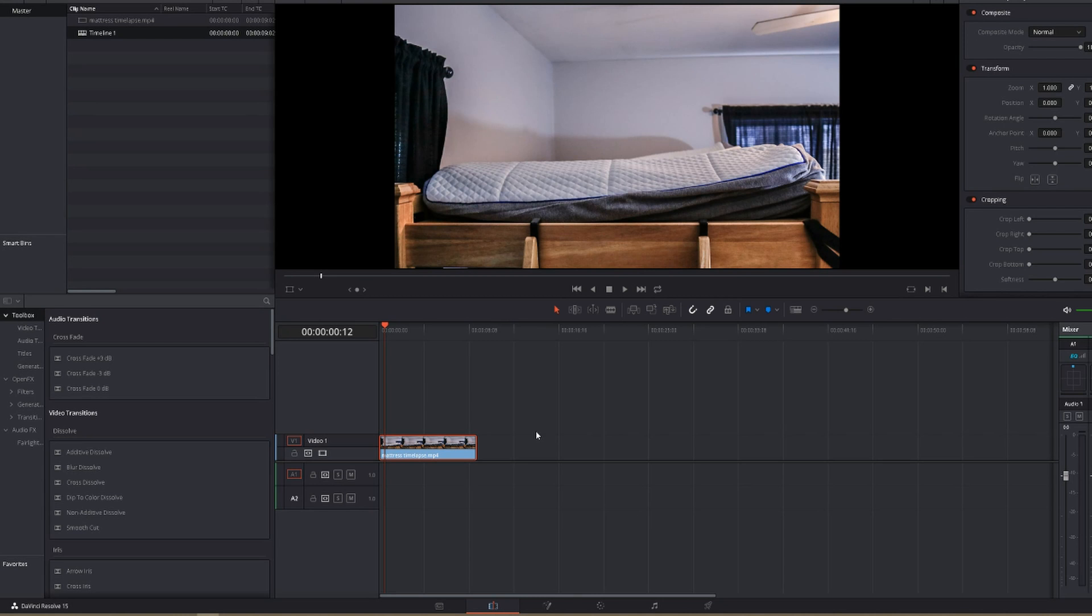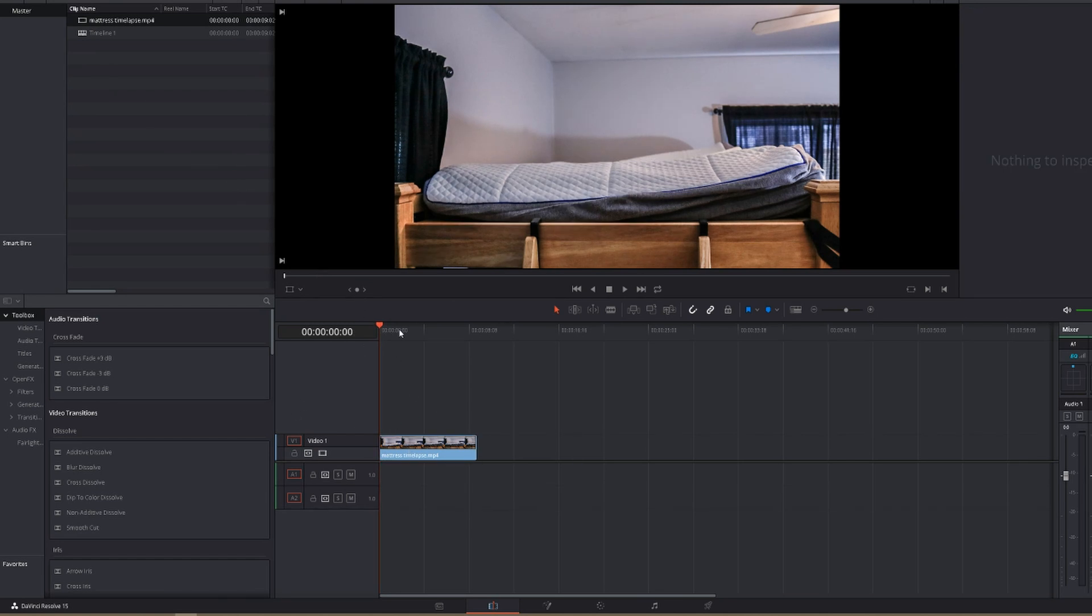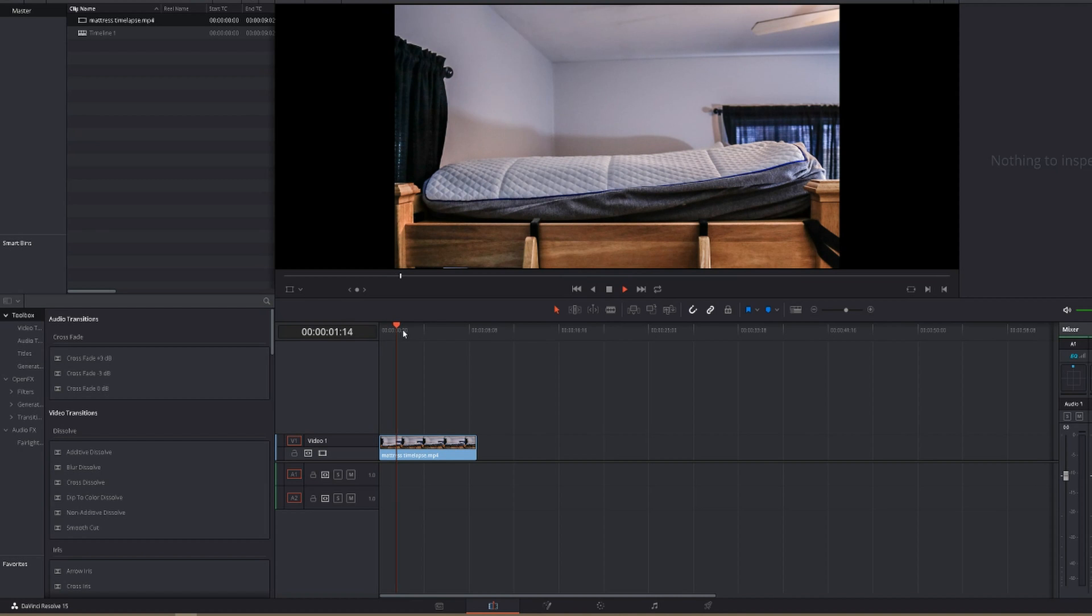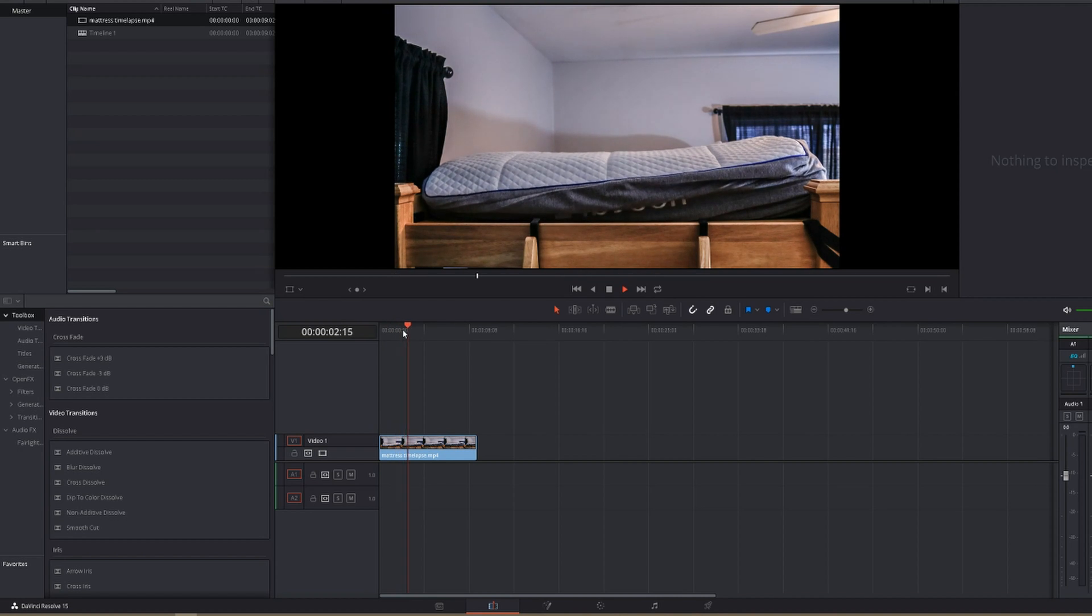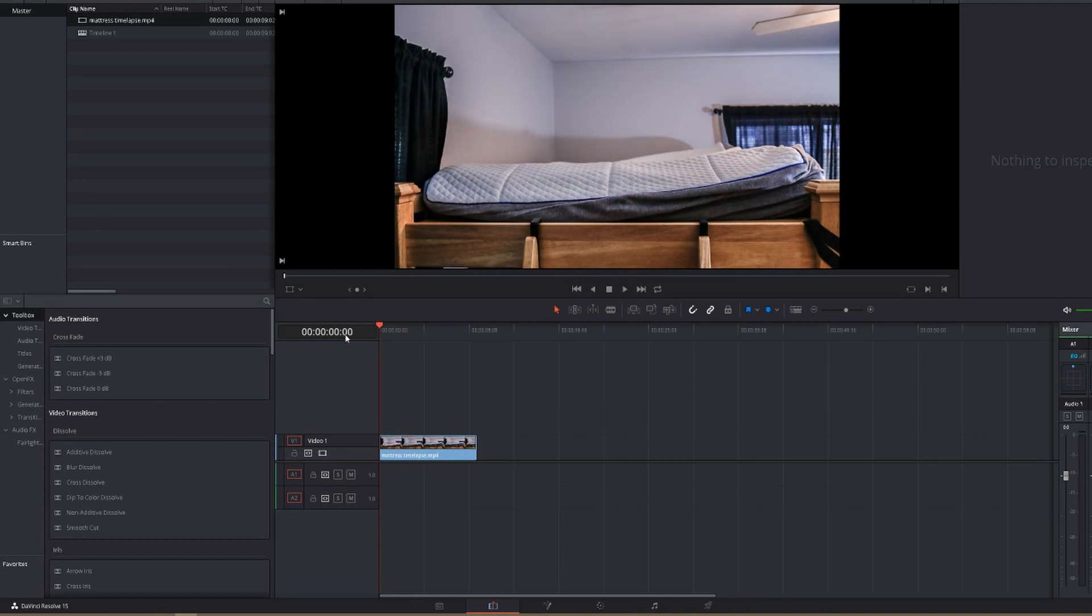Alright, so here we are in DaVinci Resolve. I've got our clip imported here, and I've put it in the timeline, took the sound out, so we've just got the clip, which is all we really need. And all it is is a time-lapse of my mattress expanding. That's going to be a future video, just a one-off little thing about my Nectar mattress.